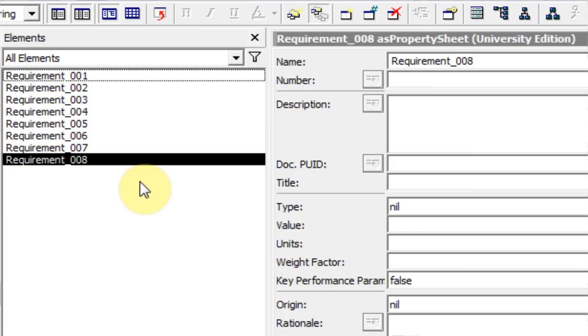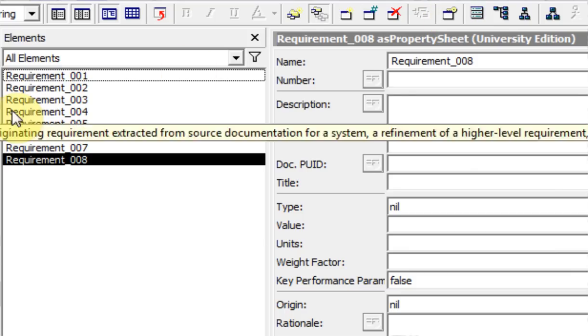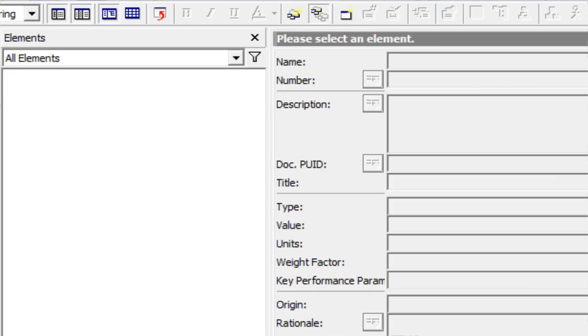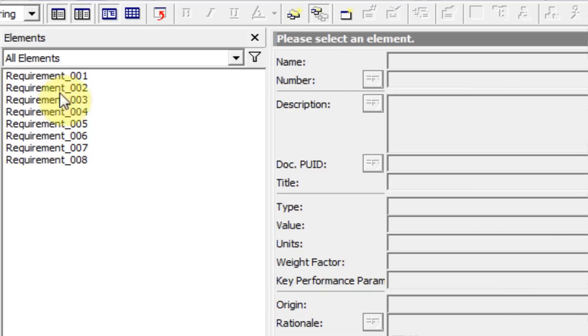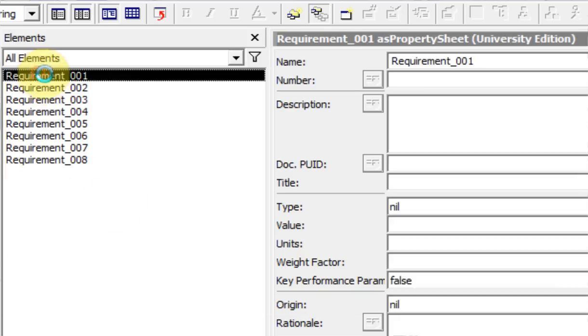Another part of this is permissions. I've never used the permissions - this is for like a team effort. If you don't want the engine subsystem guy touching the air vehicle subsystem requirements, you can lock those out.